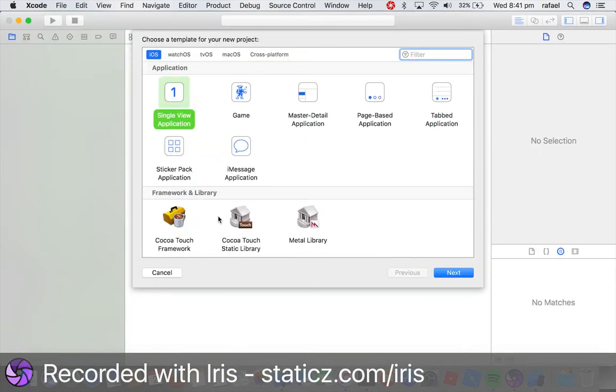Hello YouTube, Raphael here today and I'm going to be showing you how to implement iOS AdMob into your project.